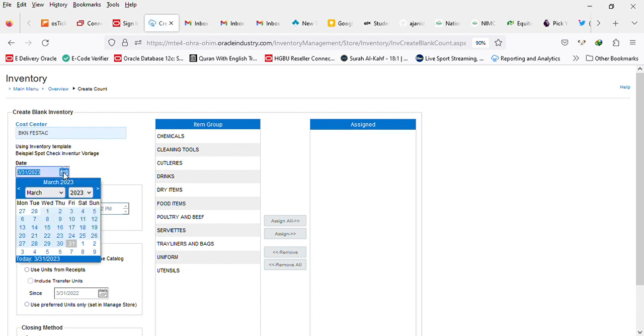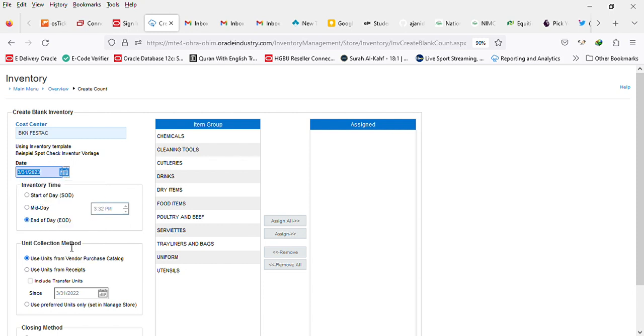Next after that is the inventory date you want to do count for. Select the appropriate date - in this case I'm going to leave it at 31st. Then the inventory time is start of day, midday, or end of day, which means this is the value after the whole operation for the day.